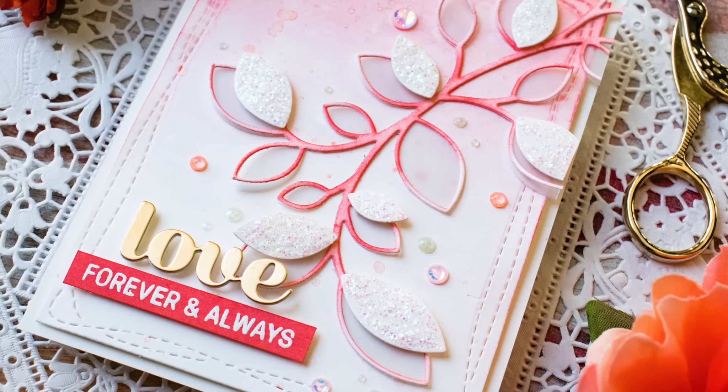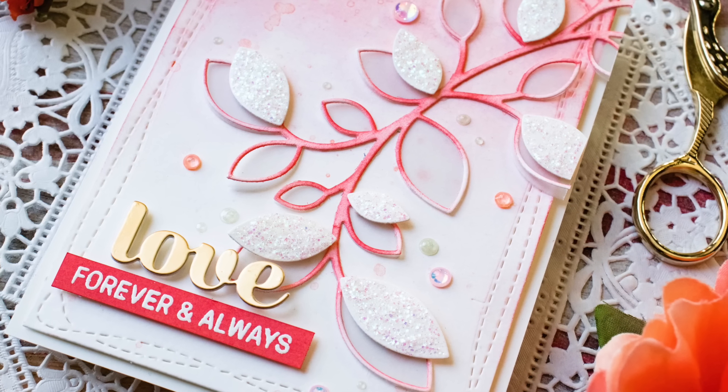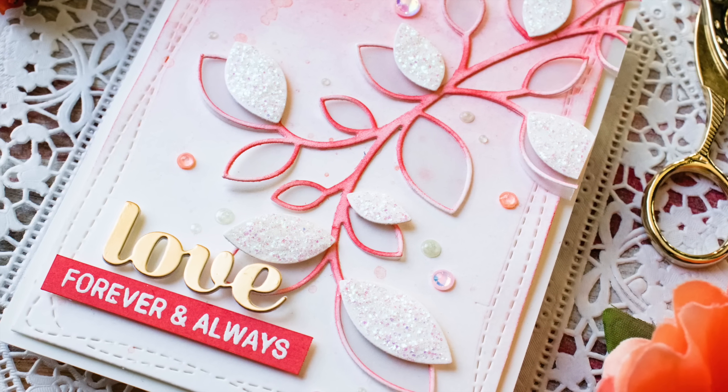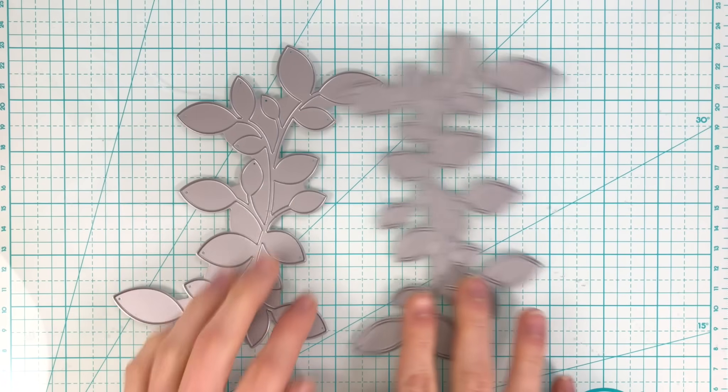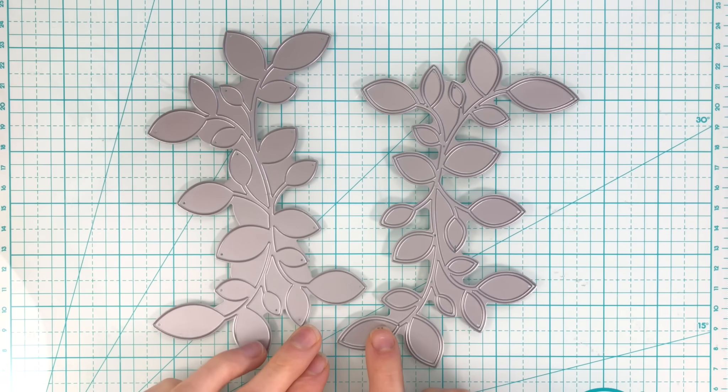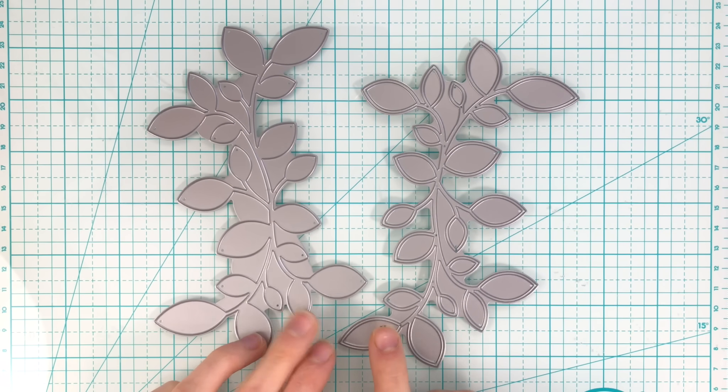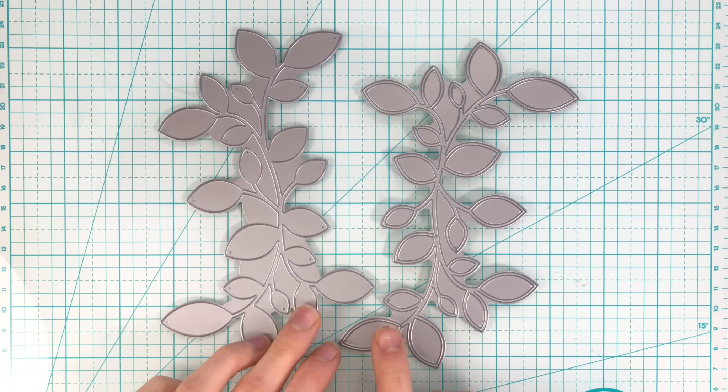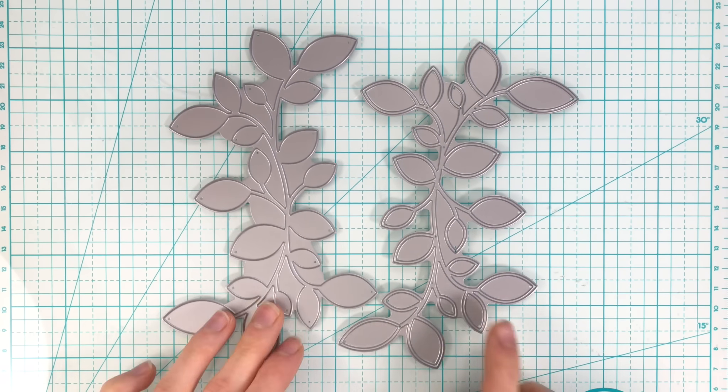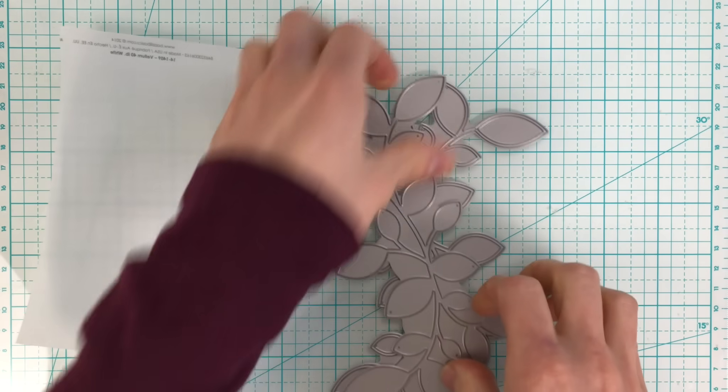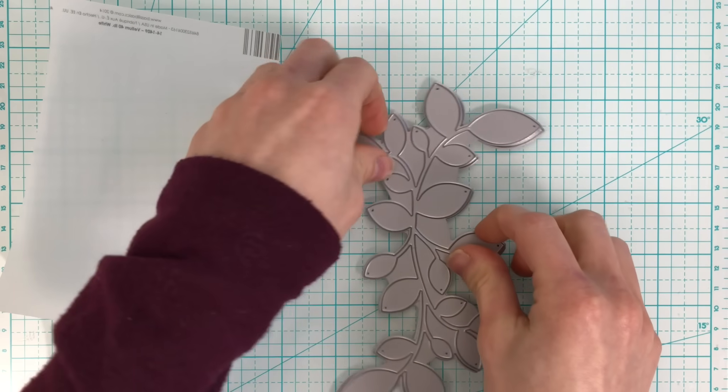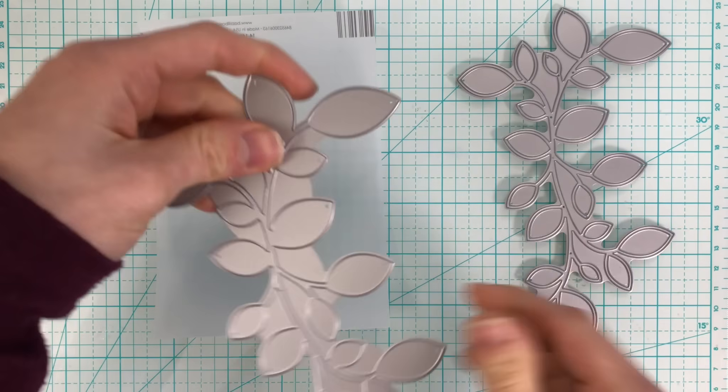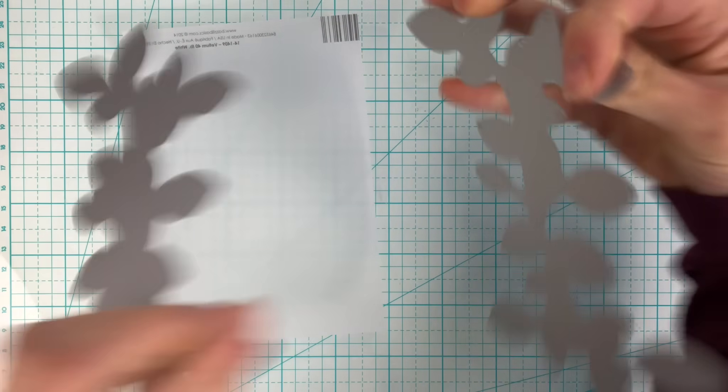In my card I'm going to be featuring a couple of Simon Says Stamp dies. The one on the right is the new outline clustered leaves die and it coordinates with an older die that's on the left called the clustered leaves die. Both of these can be layered together to create beautiful leafy elements on your cards. You want to make sure that you die cut them in the same direction so that way when you go to layer them they all layer very nicely.